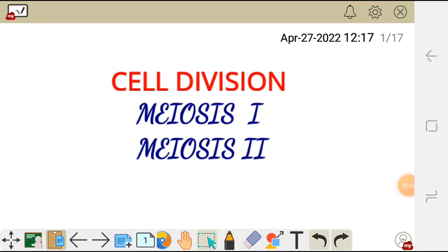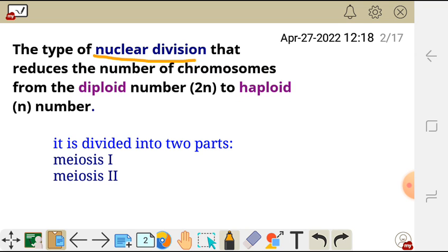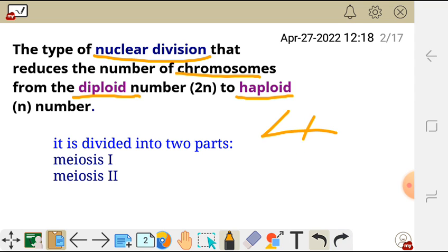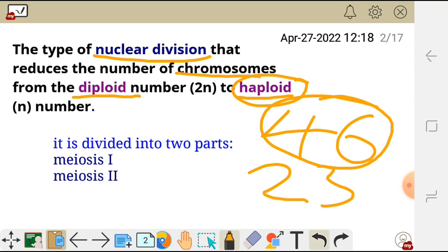Let's talk about cell division, meiosis one and meiosis two. Meiosis is simply the type of nuclear division that reduces the number of chromosomes from the diploid number to the haploid number. The diploid number is the total number of chromosomes in somatic cells — in humans it is 46 — and the haploid number is the number of chromosomes in gametes such as sperm and ovum, which is 23.